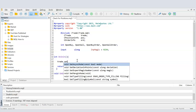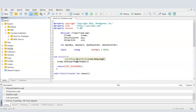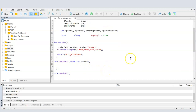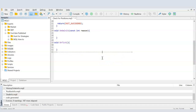On initialization of the EA, we set the magic number by calling SetExpertMagicNumber and passing our magic number variable. From that point, every trade this EA places will carry that magic number. I also use ChartSetInteger to disable grid lines on the main chart — that's just my personal preference.